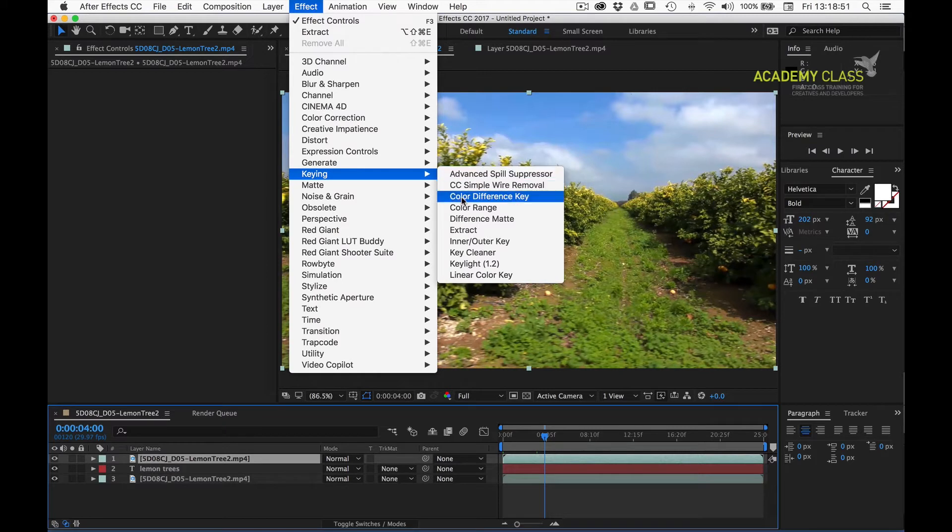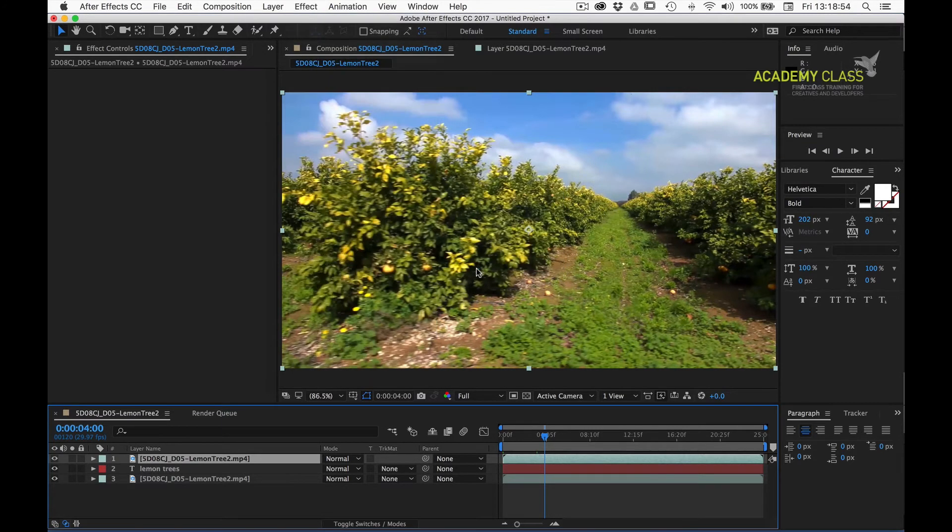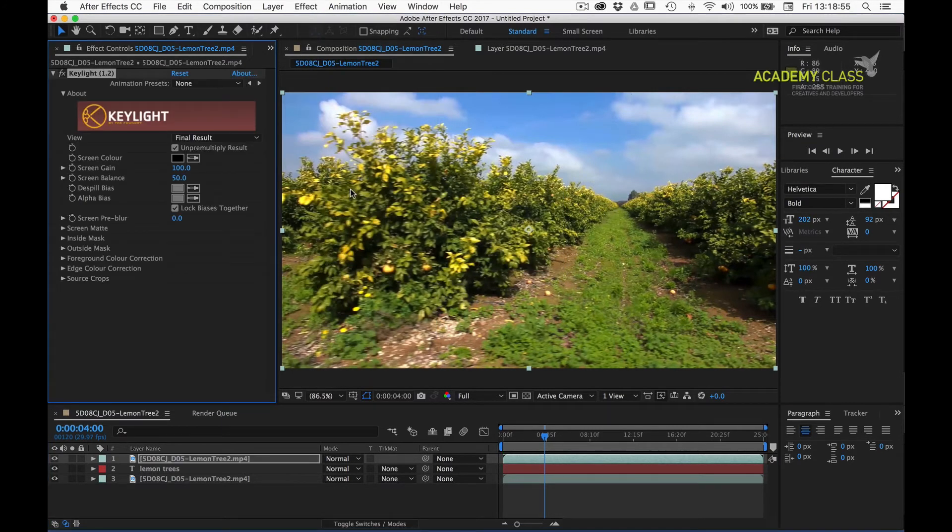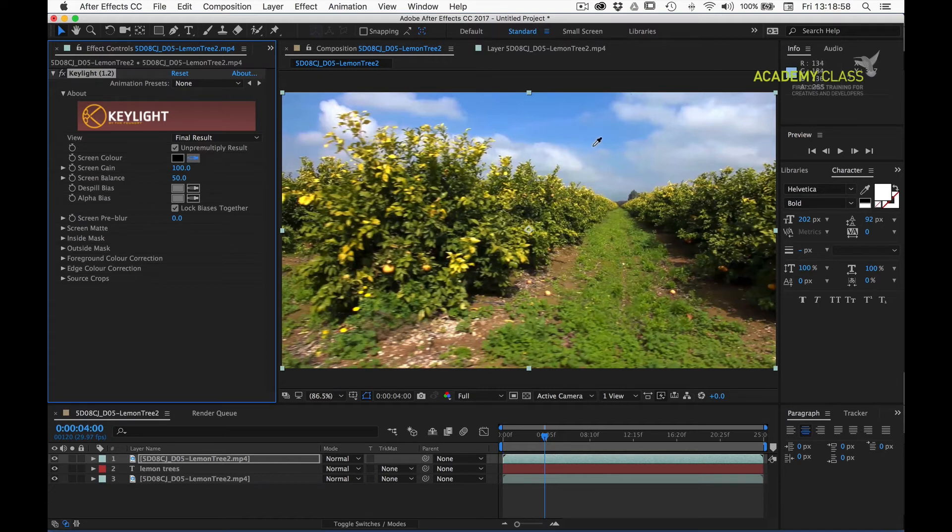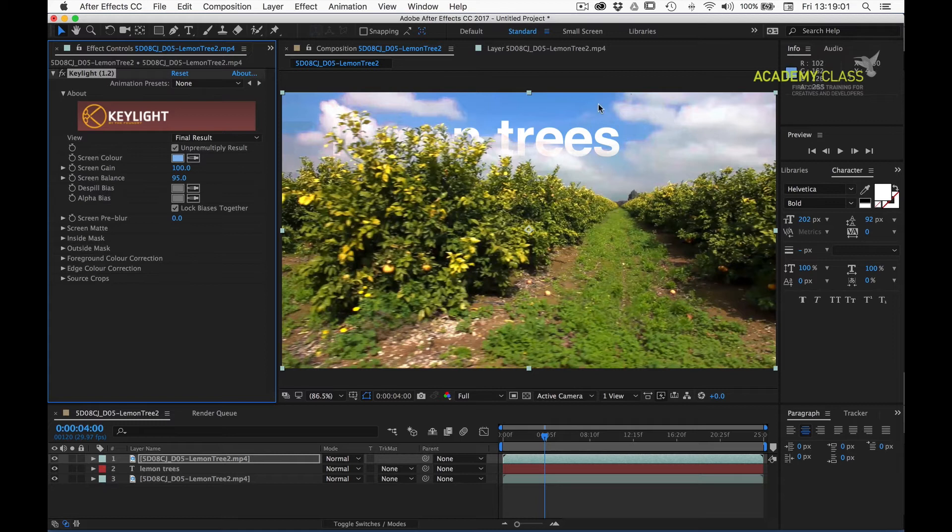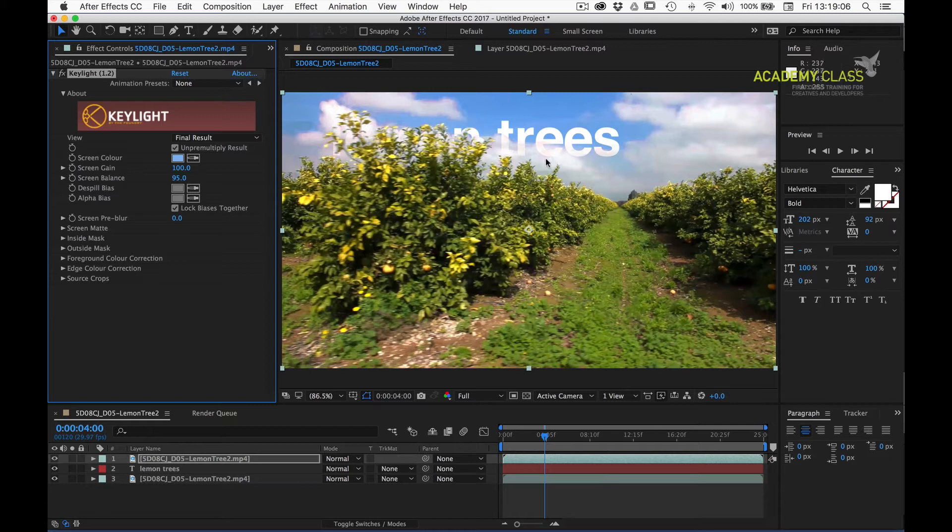If we go to our effect keying menu, we have a few options. Keylight seems to be the go-to keying effect, but in this case, it's not really suitable, as we've got a wide range of brighter blue areas to get rid of, and you can see our text is still partly obscured in the clouds.